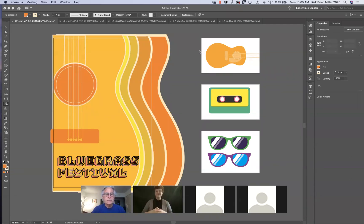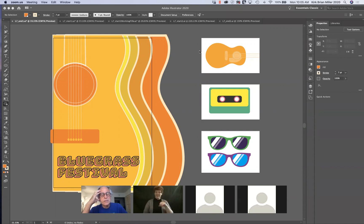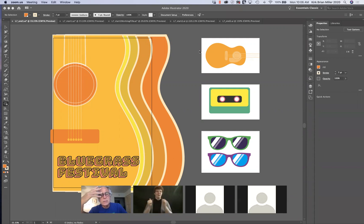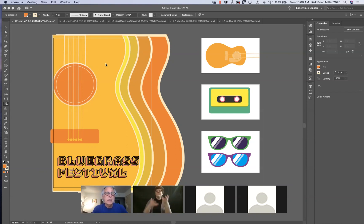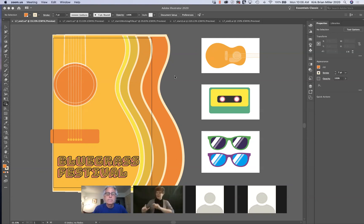Today's lesson is Lesson 7, and it covers the use of color in Illustrator. Adobe Illustrator has probably one of the most robust systems for editing and applying color to your illustrations of any program. It can be a very simple process or a very complex one, and we go from one extreme to the other in this lesson. What you're looking at right now is one of the finished lessons — guitar shapes with color applied in various ways, along with a cassette and sunglasses.